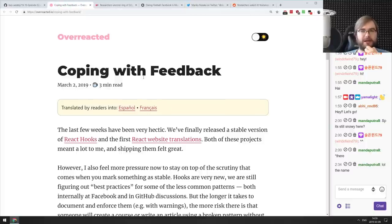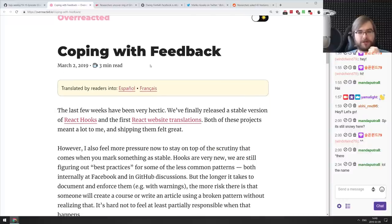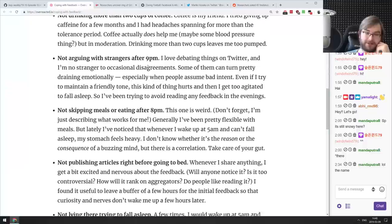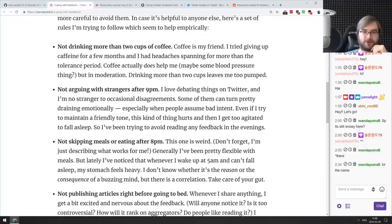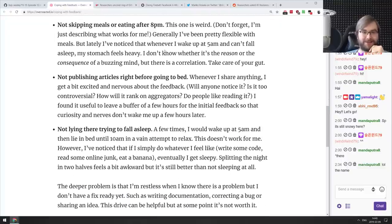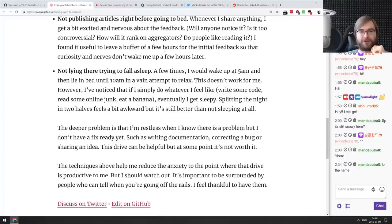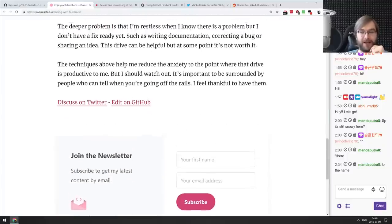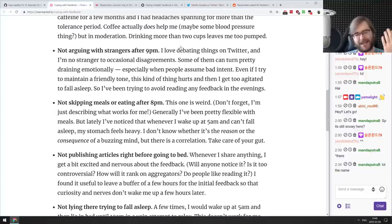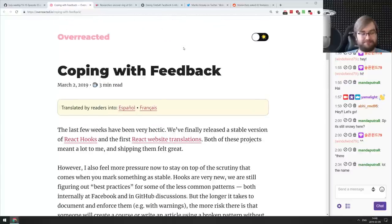Now for silly and interesting stuff. Dan Abramov wrote 'Coping with Feedback,' about how he handles feedback on React hooks, React website translations, and other things. Some general tips: don't drink more than two cups of coffee, don't argue with strangers after 9pm — honestly just don't argue with strangers in general — don't skip meals, don't publish articles right before bed. Good advice if you're dealing with internet feedback.